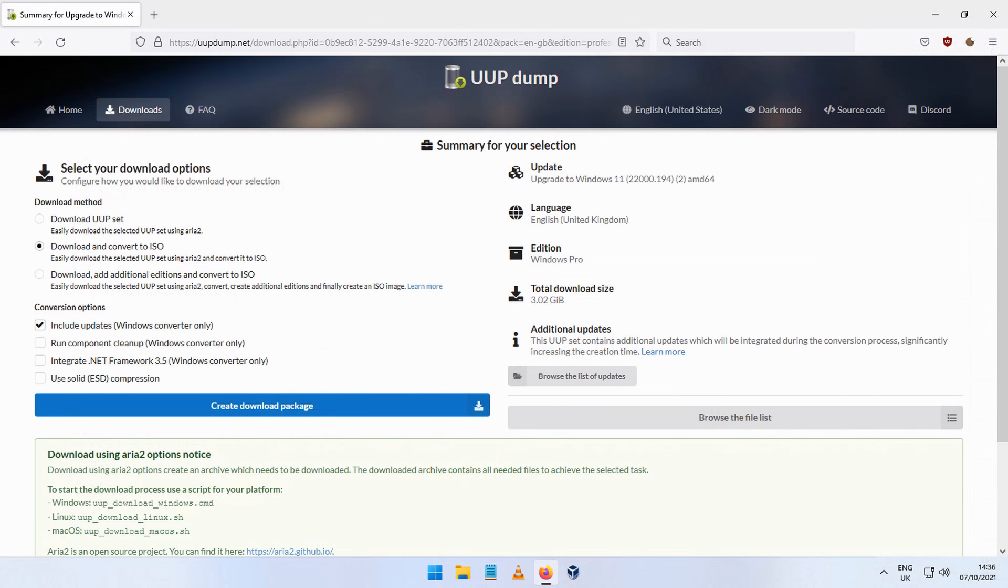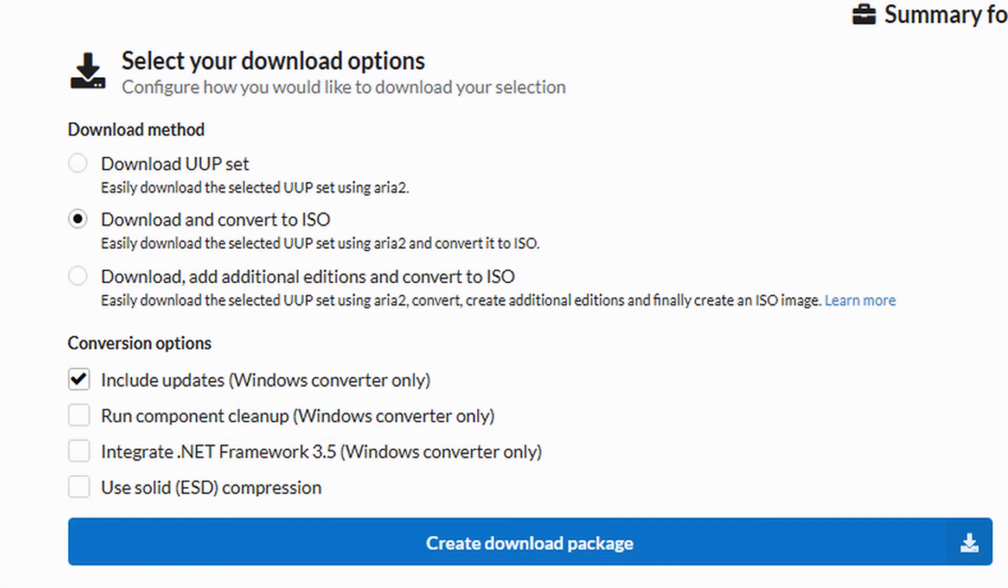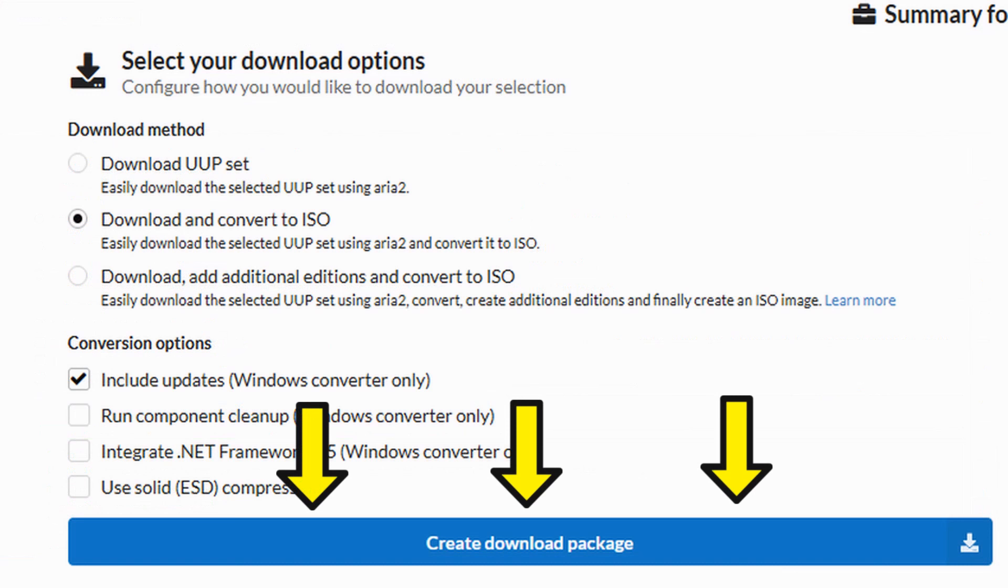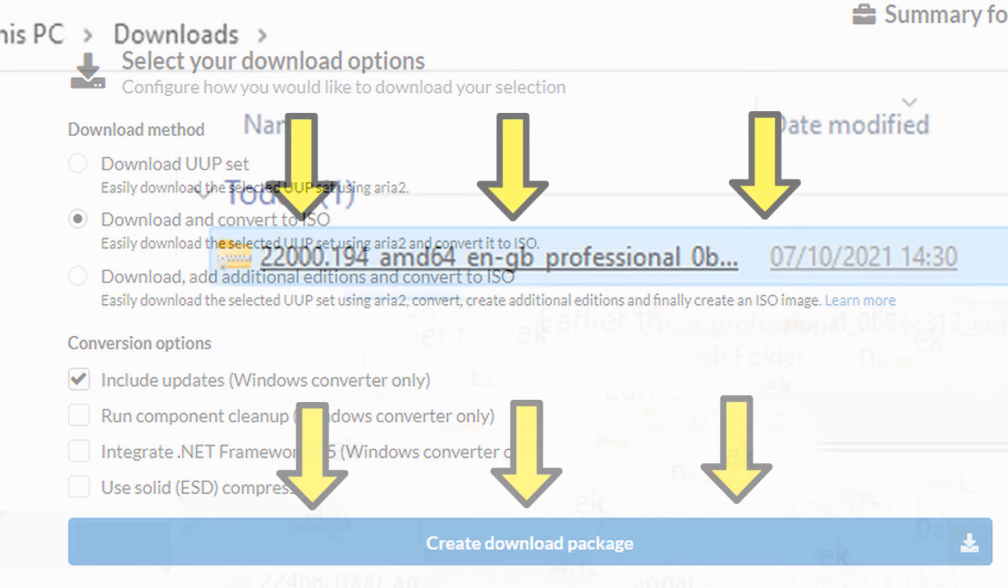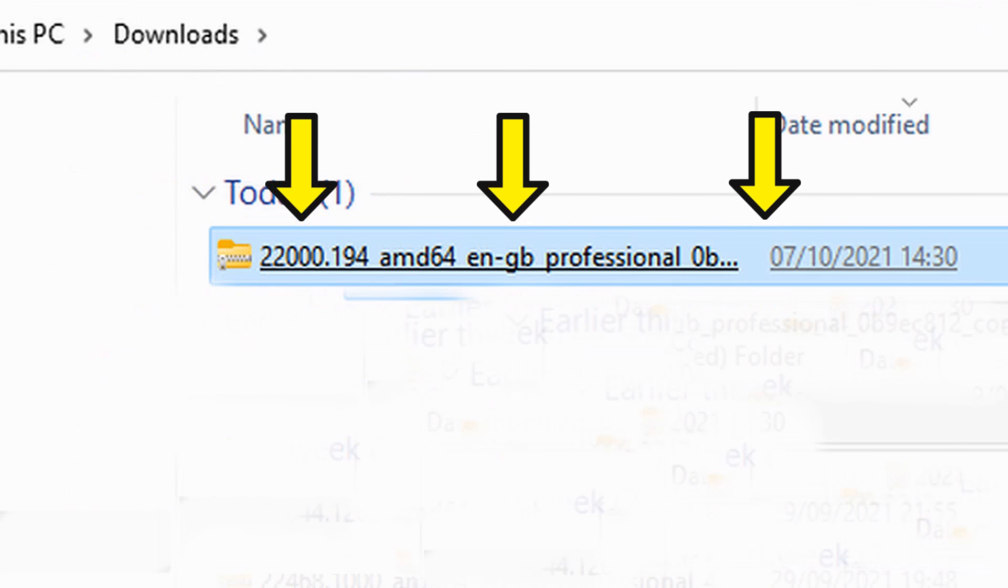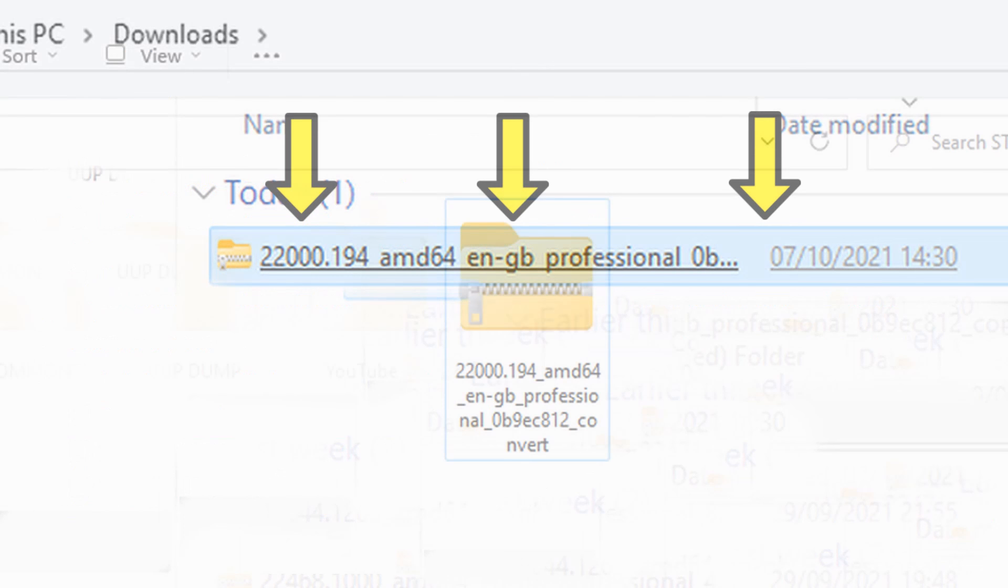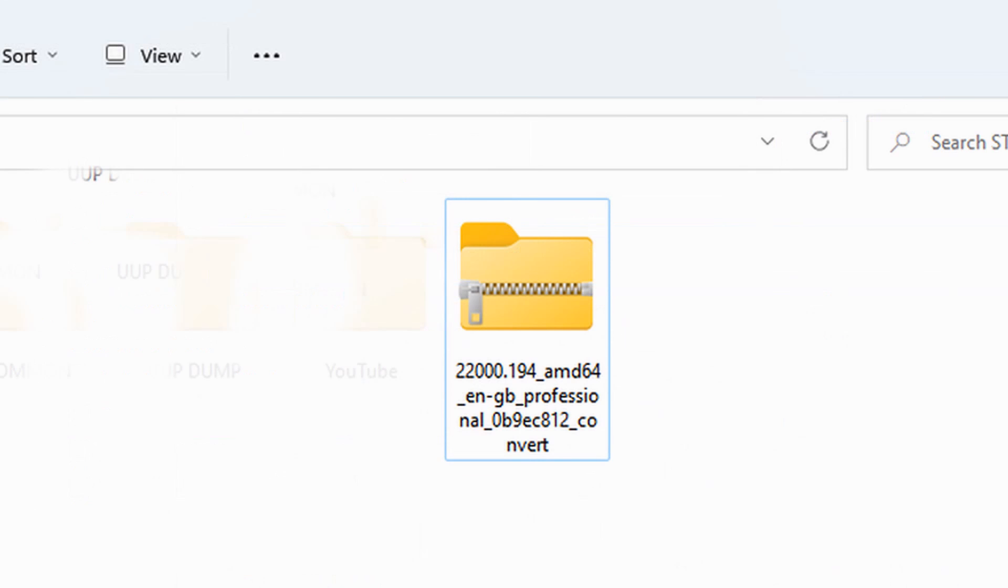On this page, you'll get a summary of what you've chosen. If satisfied, click on Create Download Package. The download package will be created. I found the package in my download folder and copied it to another drive on my machine.